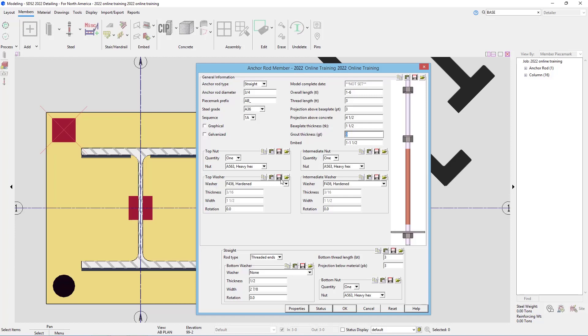We could come in and specify our top nuts, the intermediate nut, and then the top washer, intermediate washer, the rod types, the bottom thread, our bottom thread length, the projection below material, and our bottom washers and bottom nuts.